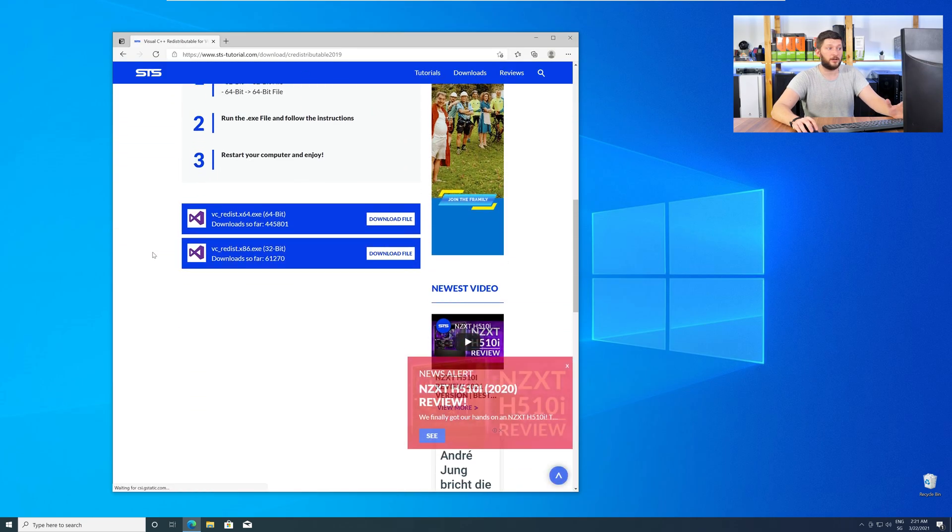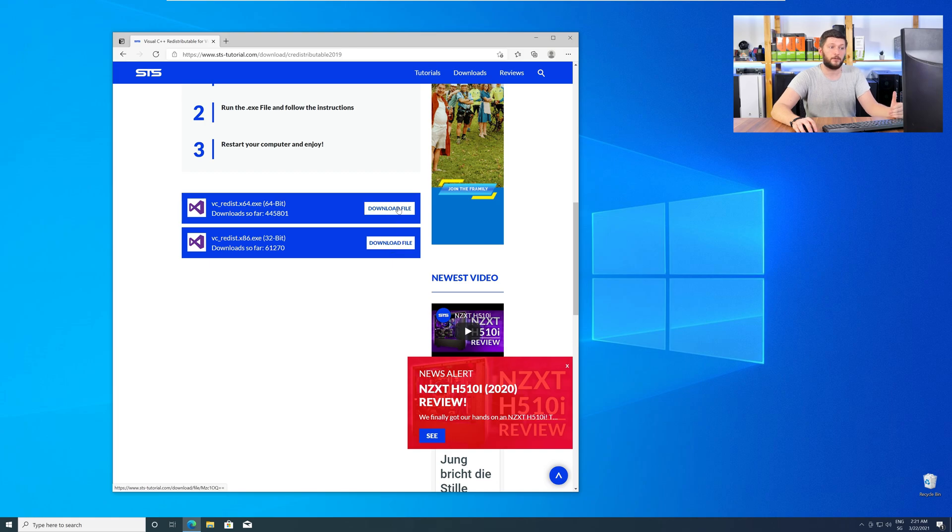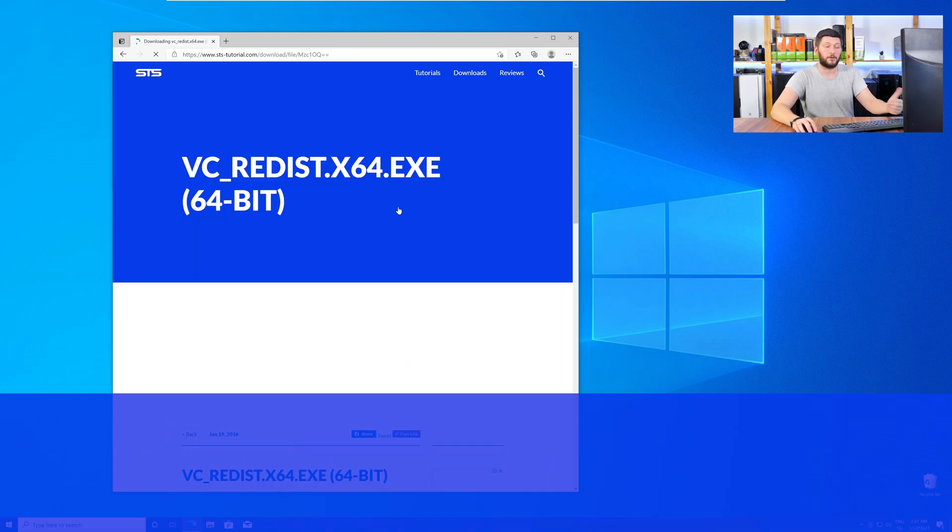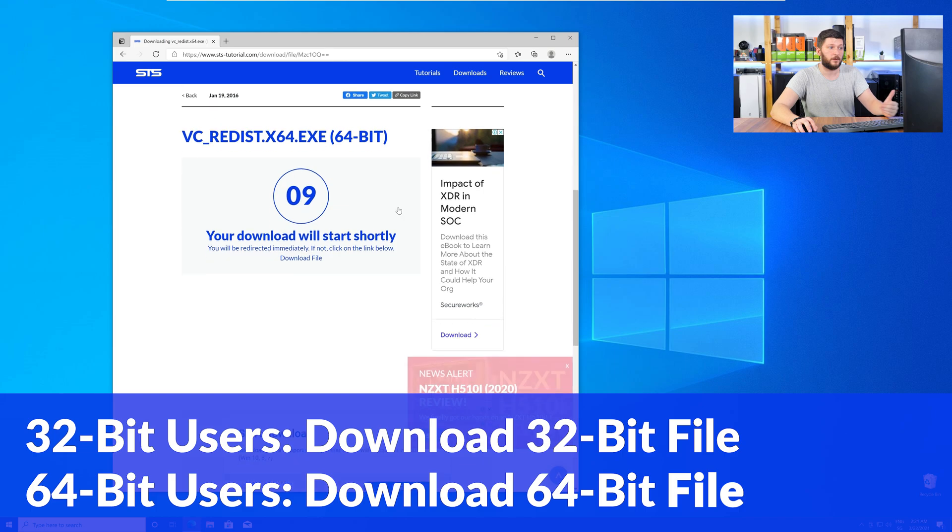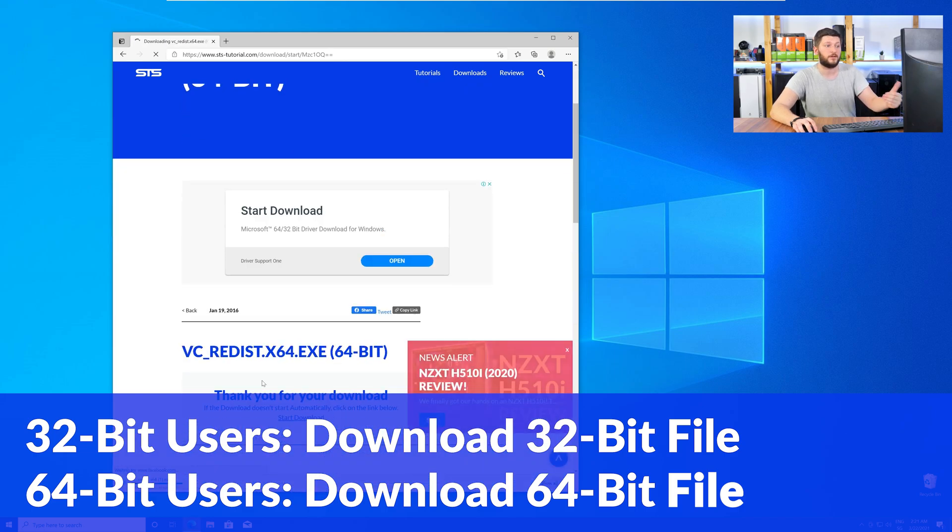Here, again, scroll all the way down to the download section, and download the package according to your Windows. For 32-bit users, the 32-bit file, and 64-bit users, the 64-bit file.